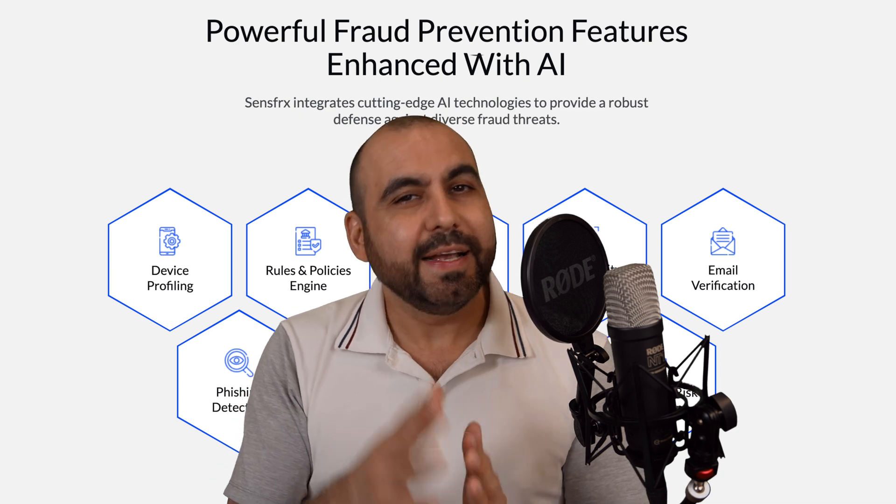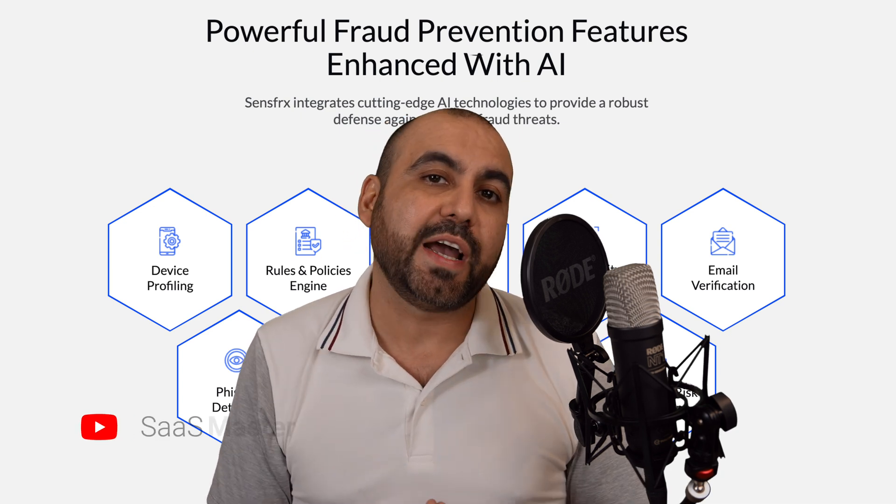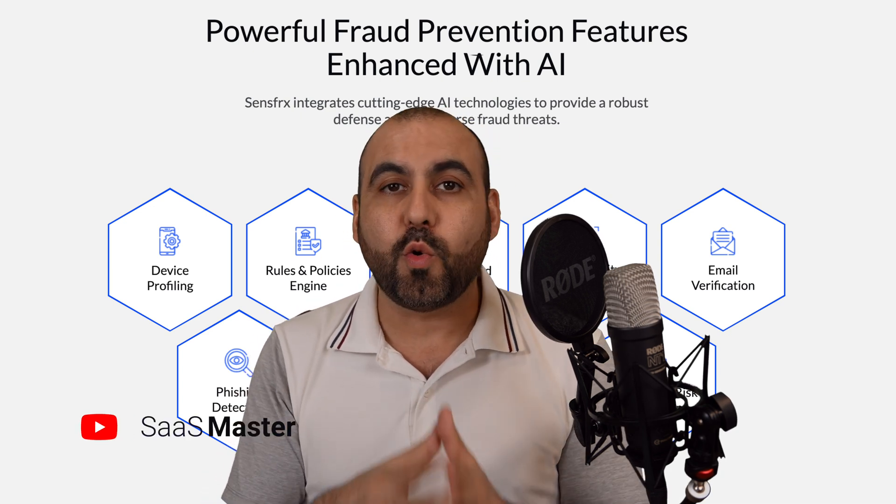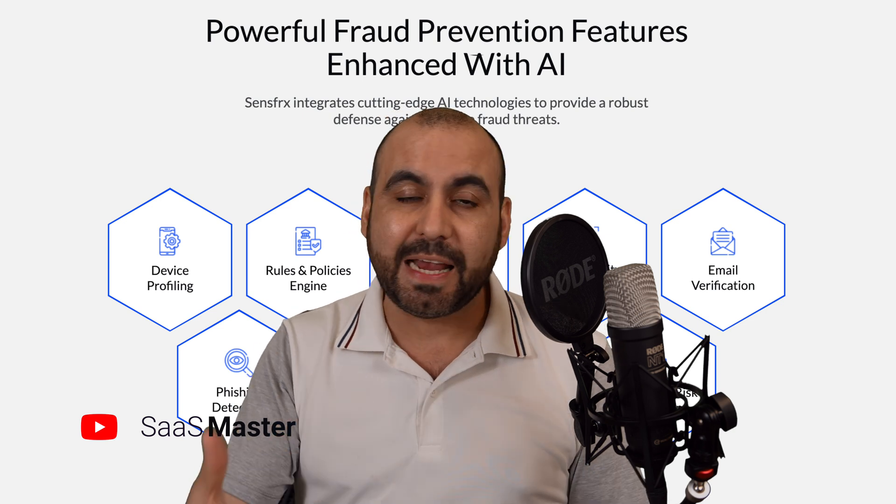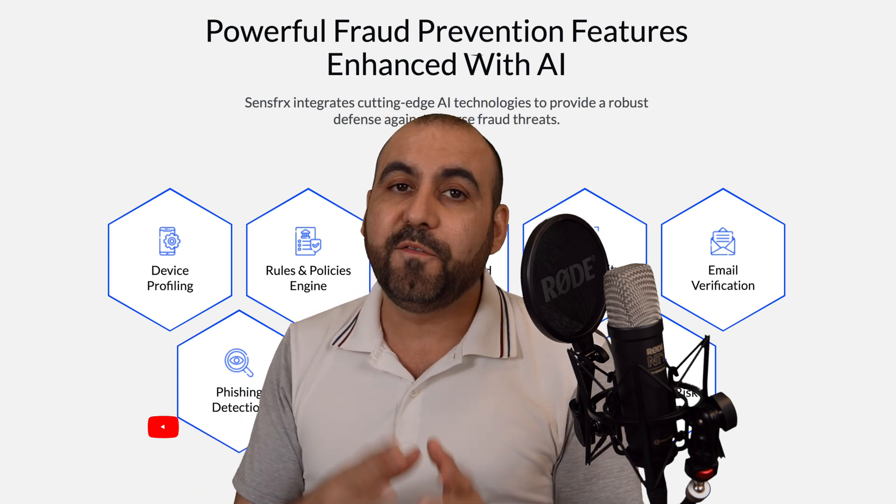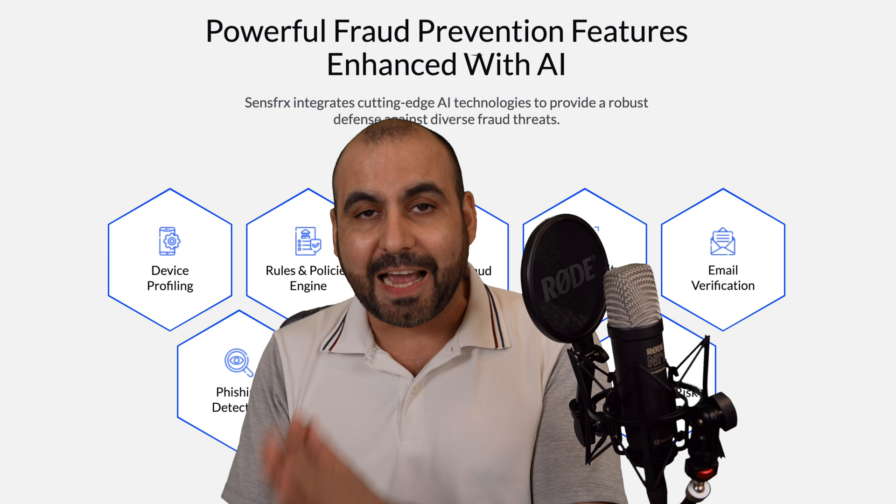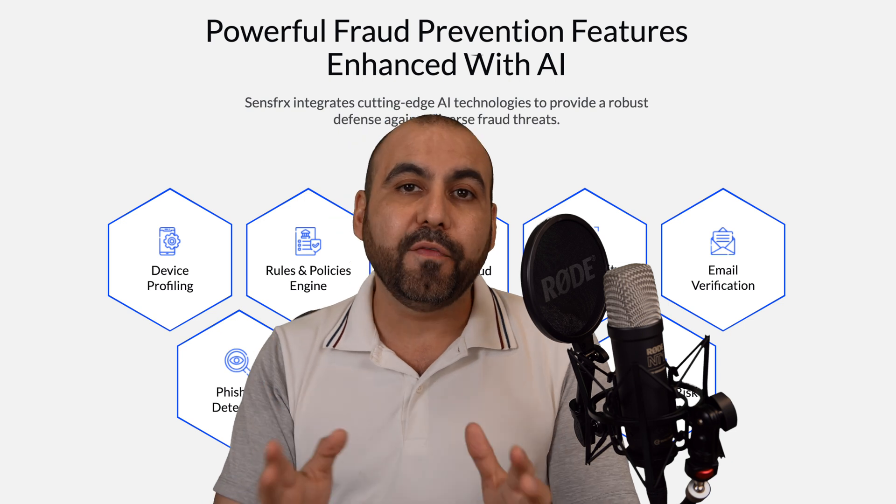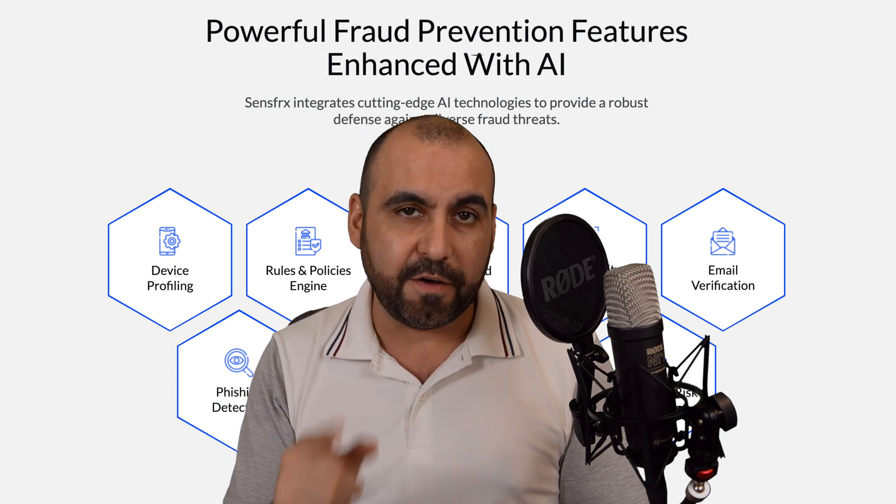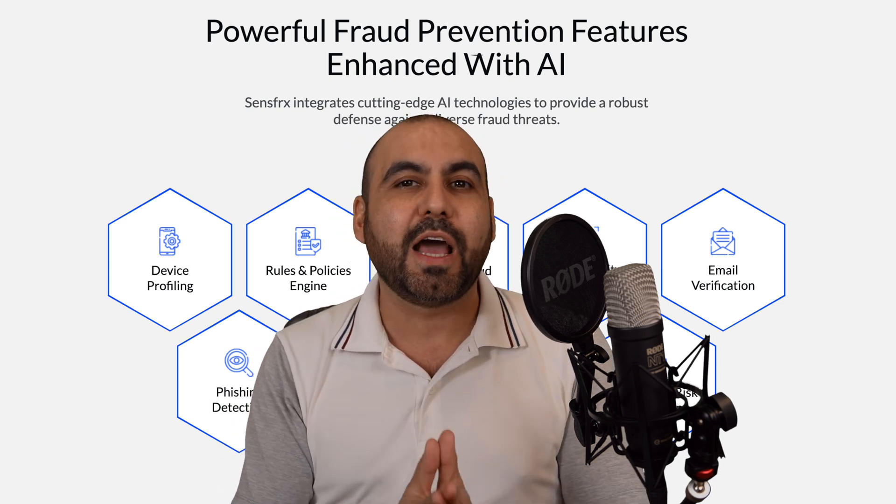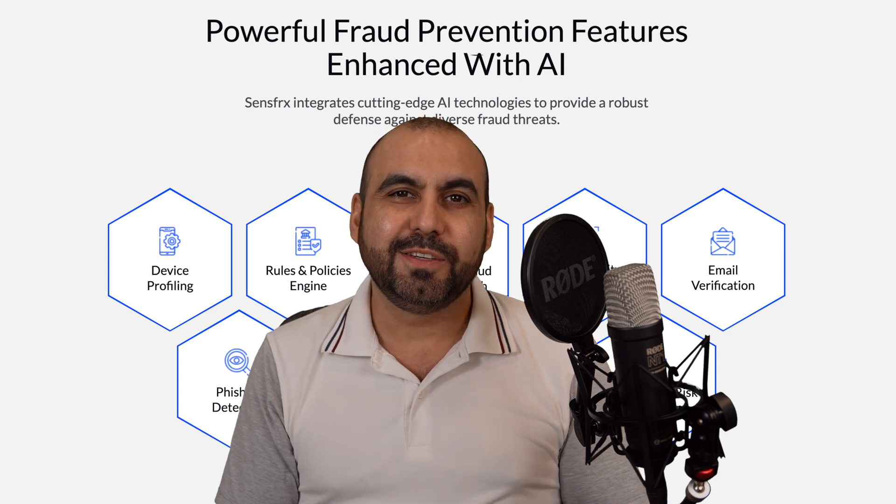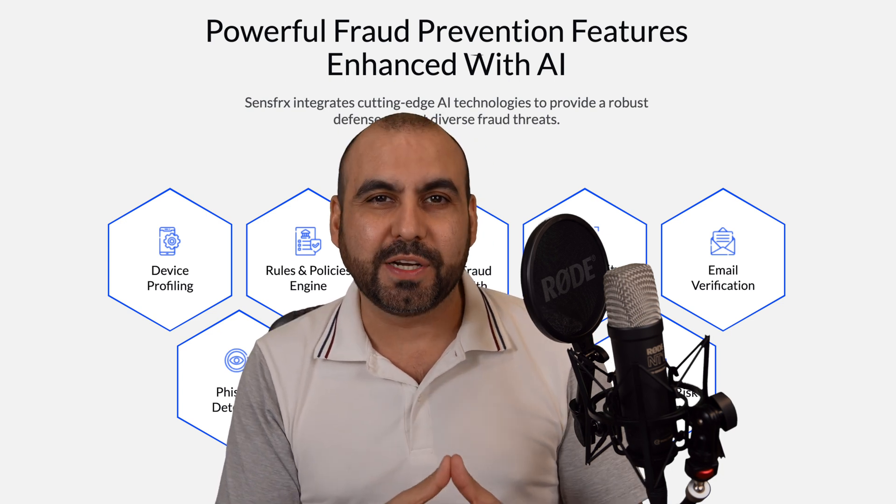Using a firewall is the first step to protecting your site. But aside from that, we're also going to need something to avoid fake signups, account takeovers, avoiding fraudulent transactions, and all this will be done with SenseFRX, which is currently right now on a lifetime deal on AppSumo. So let's go check it out to show you how it works.